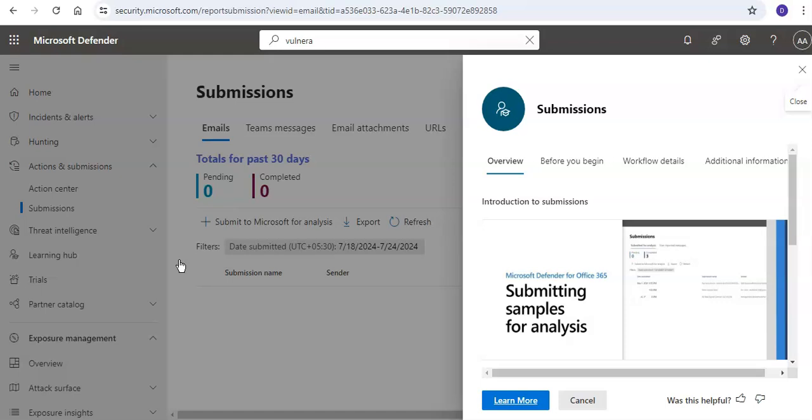Whether the email is associated with any other known campaigns, and much more. After the SOC analyst has completed root investigation, the playbook provides a list of recommended actions to take on the original email and the entities associated with it. For example, you might see malicious files, malicious URLs, and recipients.